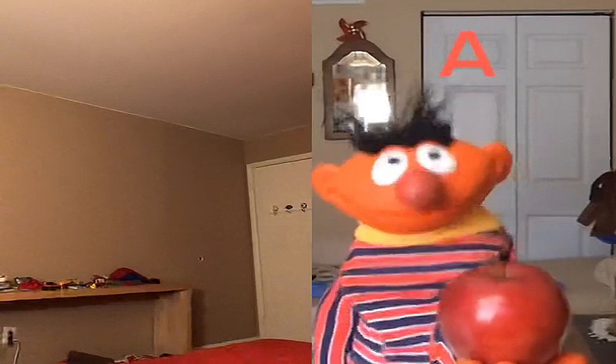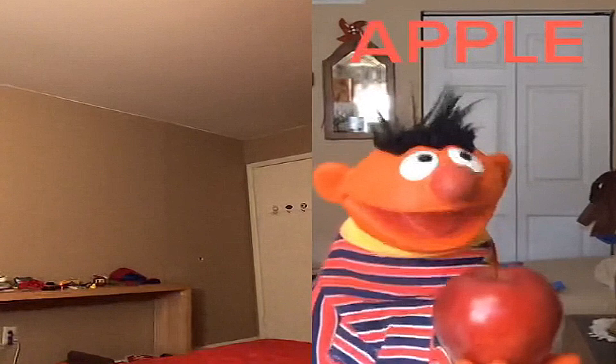Ernie presents the letter A. Now it's time to study the letter A. One word that begins with A is apple. And this is an apple.